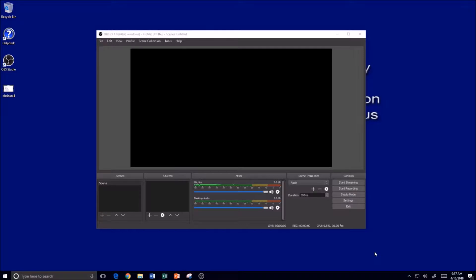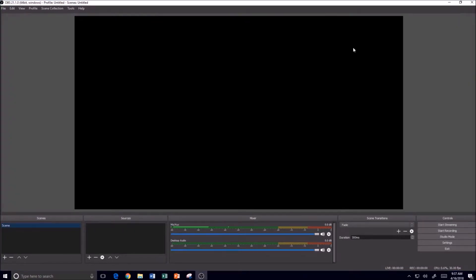...the very first time that I install it and open it for the first time, there's still a couple of things that I always like to do. So here you can see that OBS version 21 is open, so let's go ahead and maximize the window here.